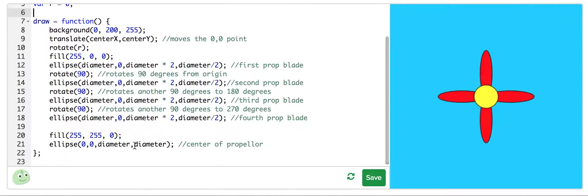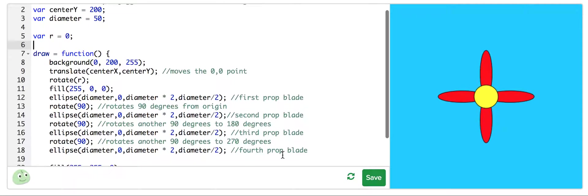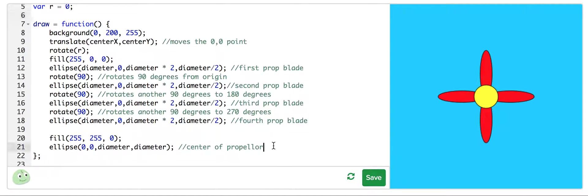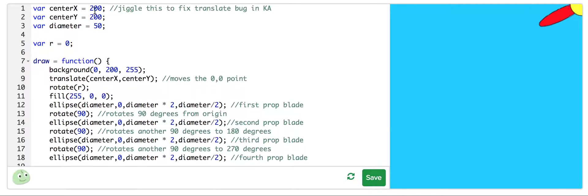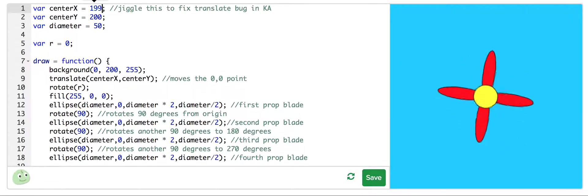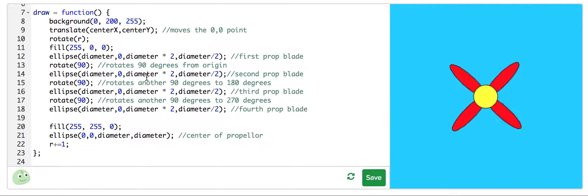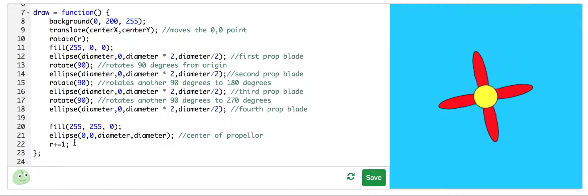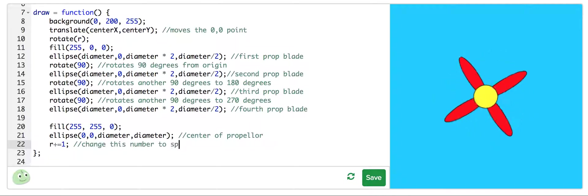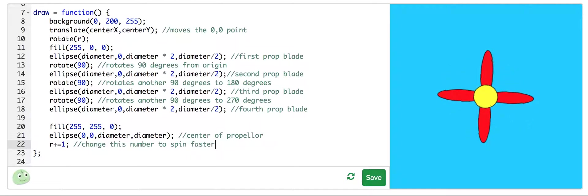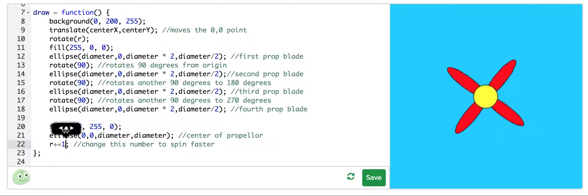Then I'm going to add rotate(r) after the translate — it's very important to do this after the translate, because it rotates around the center point. If I do it before, it will rotate around the upper left-hand corner. And we're still not moving because r is staying at zero. So I'll do r plus equals one — and notice it's turning! Now we have a propeller that's turning.